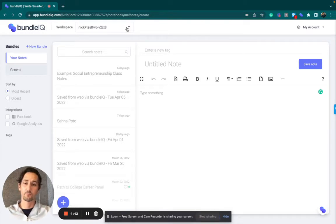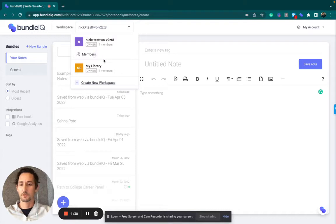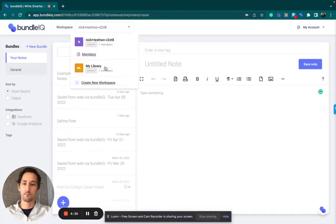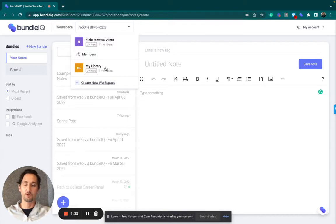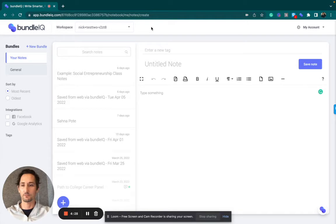If you have multiple workspaces, this is how you toggle between them, and you'll see that I have a workspace called MyLibrary. The reason why I have MyLibrary as a workspace is because I've previously uploaded docs to the BundleIQ account.